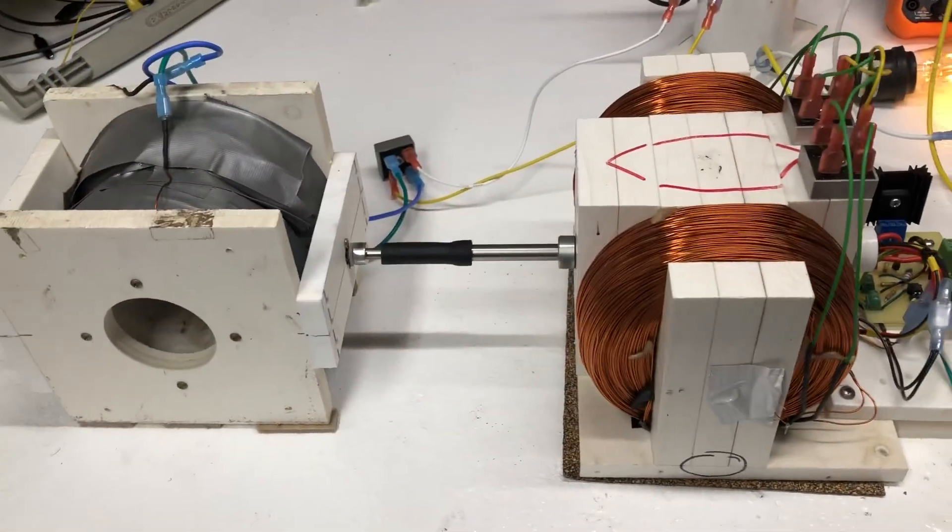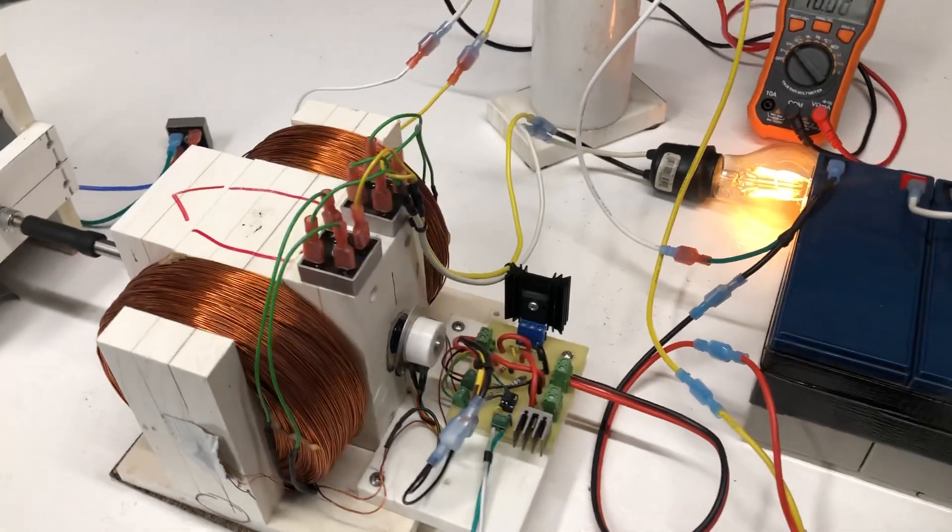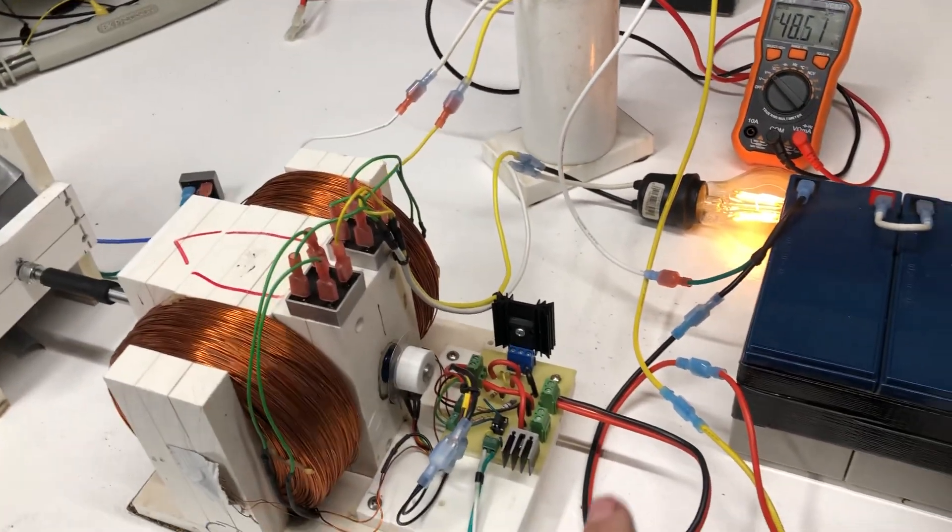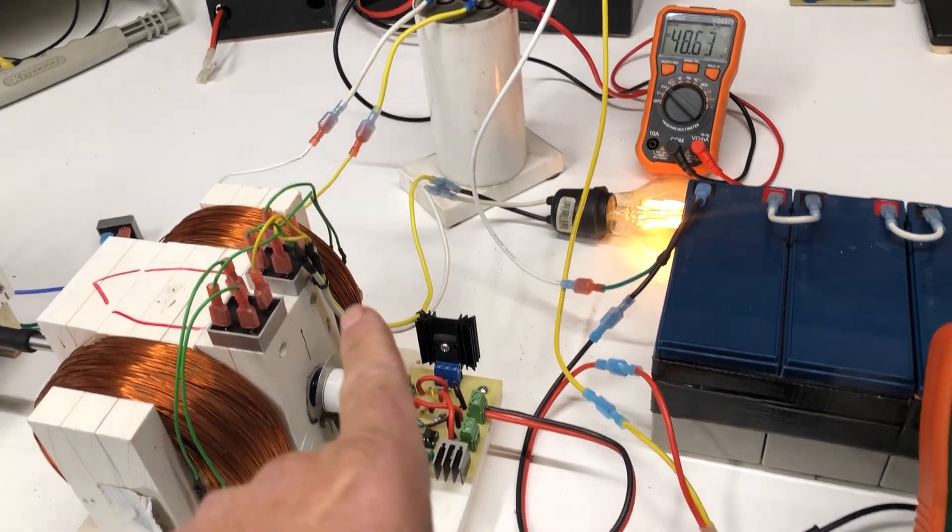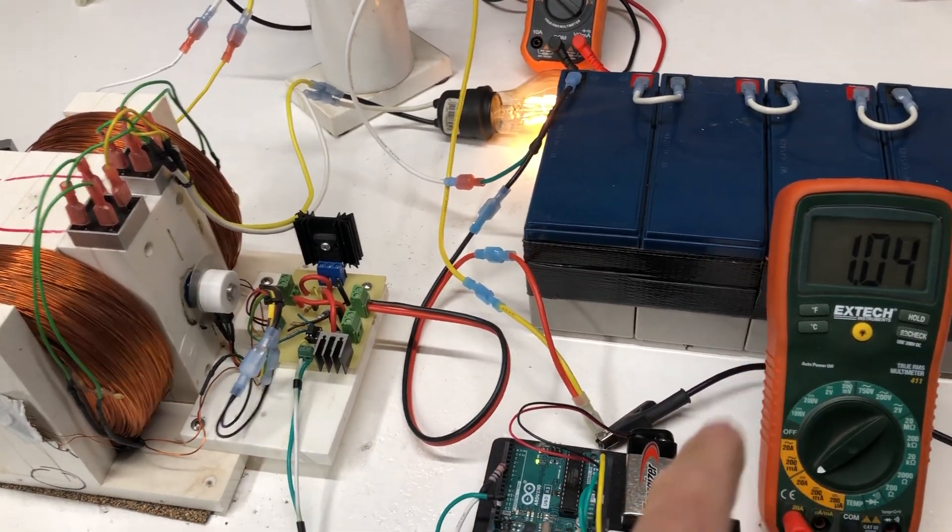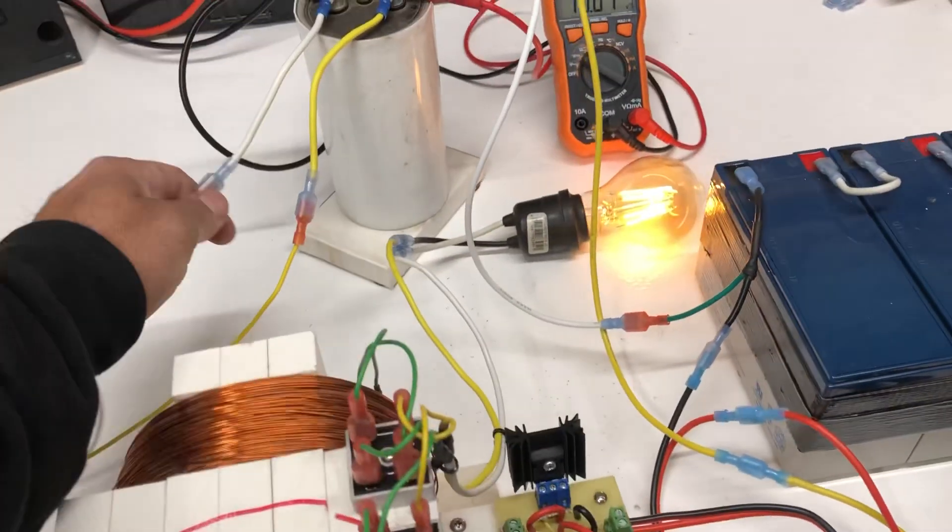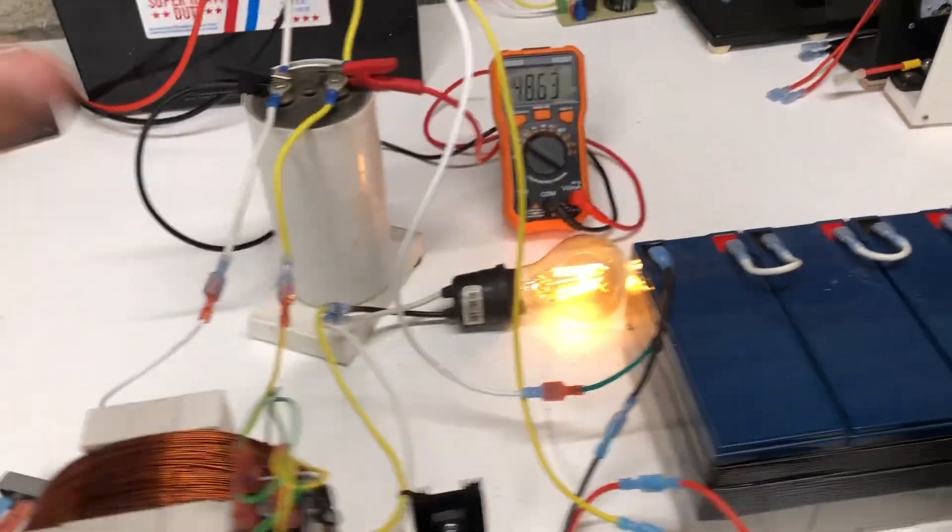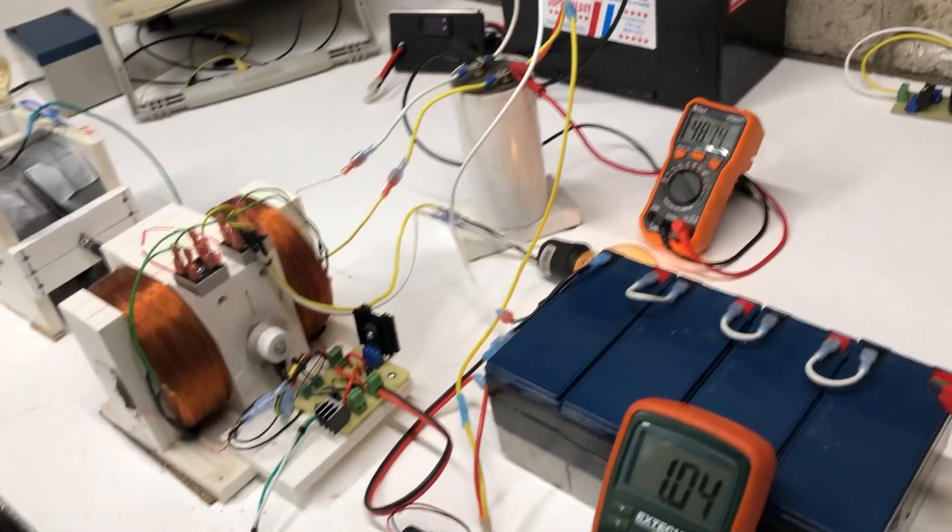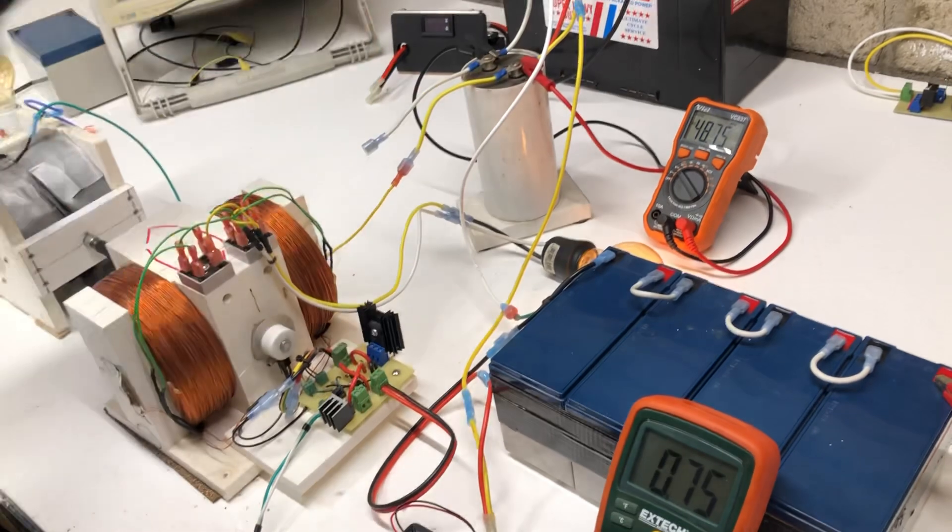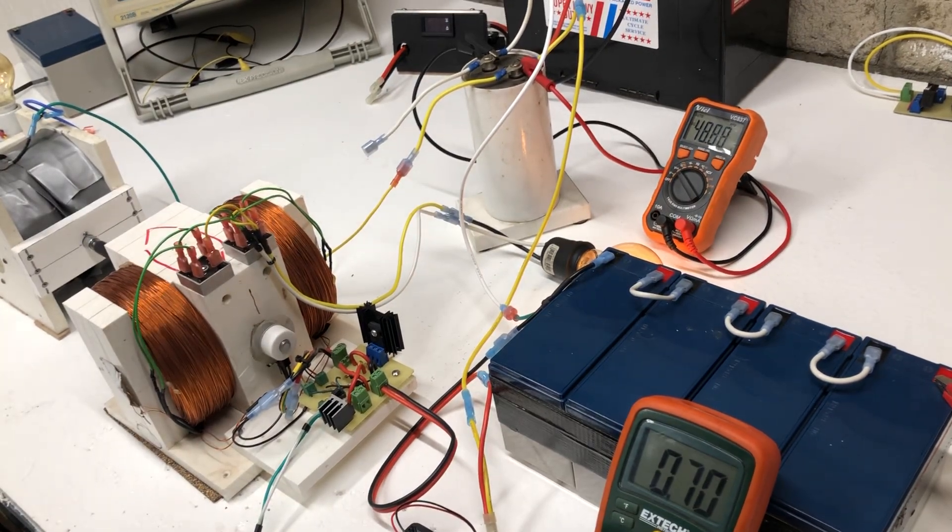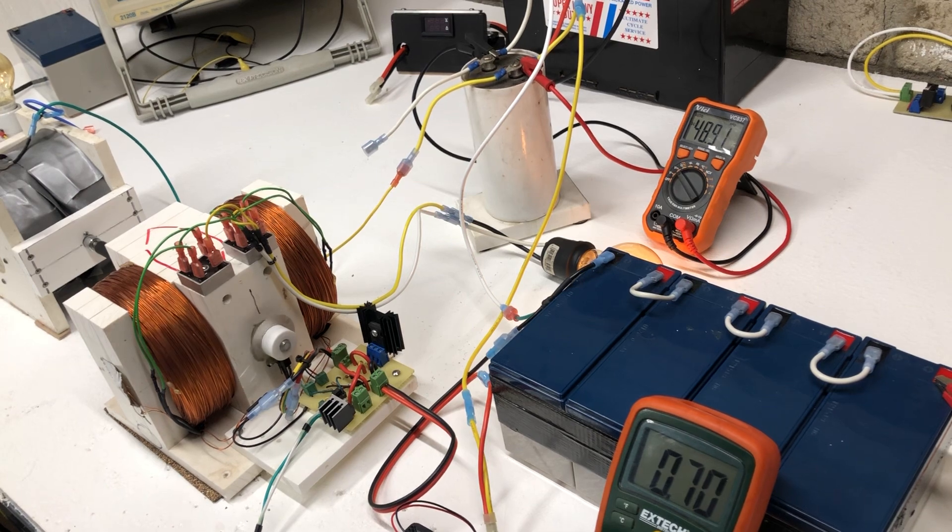Alright. What we're going to do next is I'm going to disconnect the generator. And then I'm going to hook up the output. And then you'll be able to see the difference. Go ahead and disconnect this right now. It goes back to 0.70 or 700 milliamps.